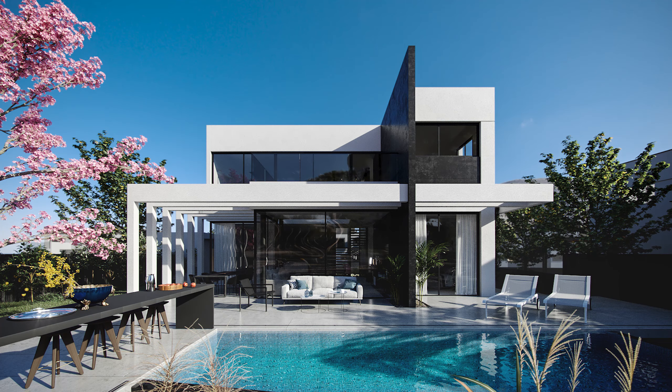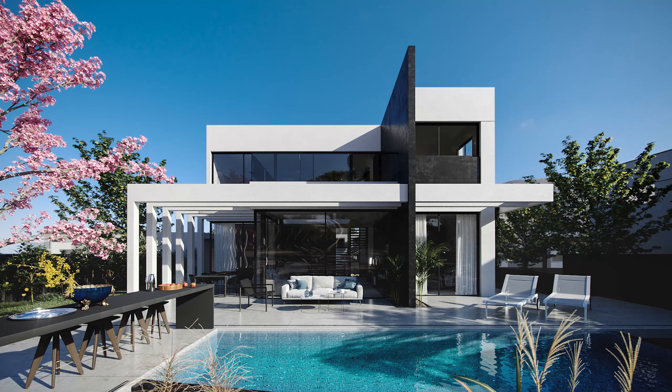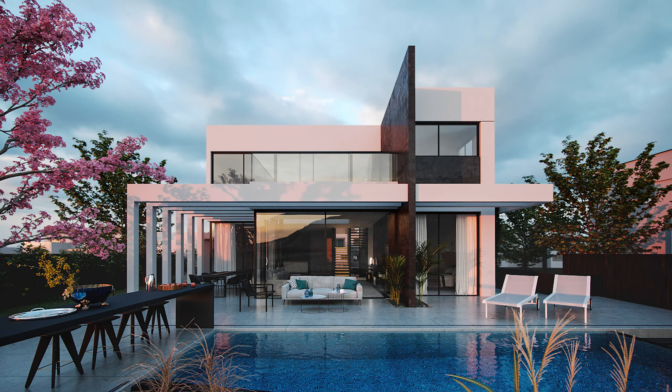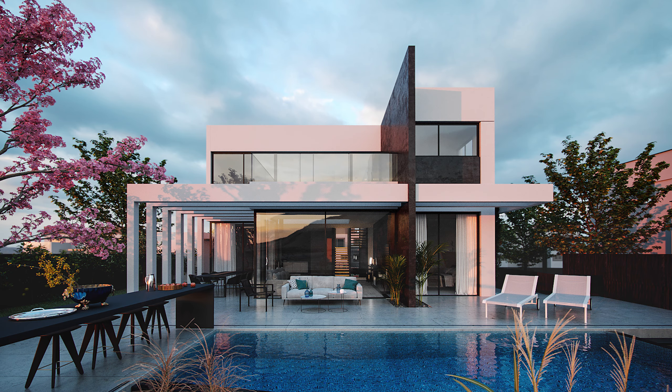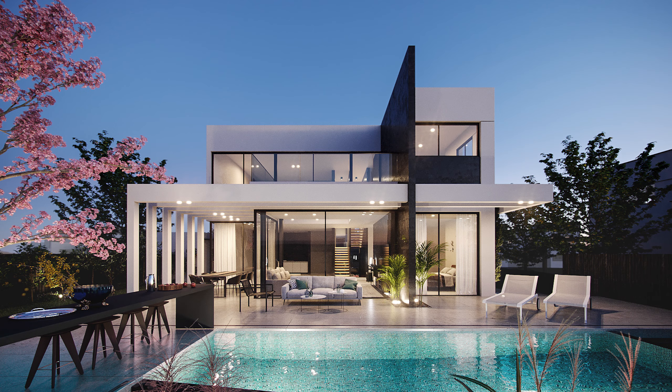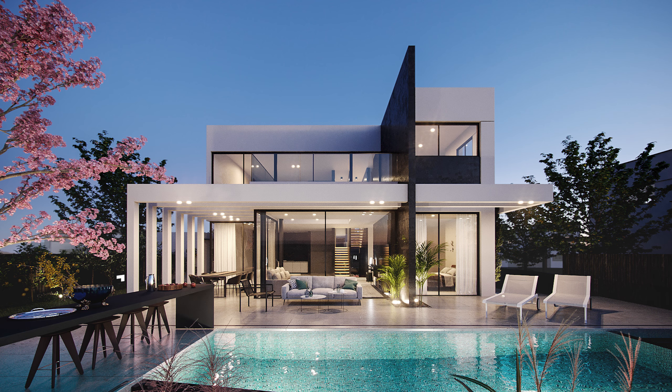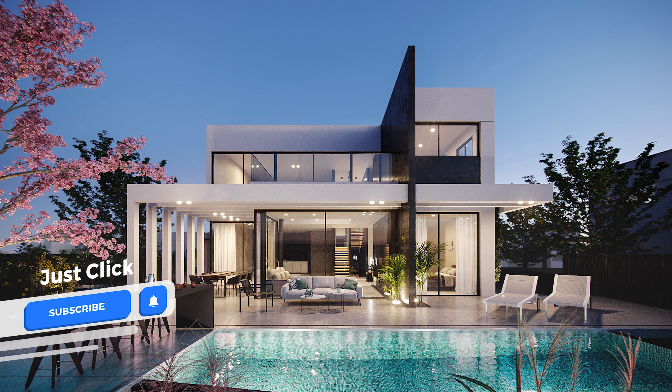You can implement this technique for exterior or interior scenes, and even as a virtual studio lighting setup. Just make sure to use good quality HDR images. Click like and subscribe and I'll see you next time.